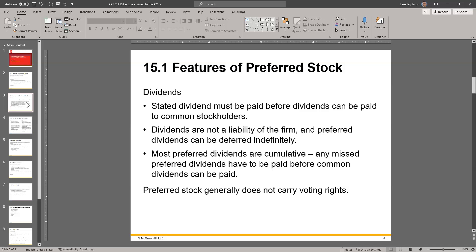Preferred stock generally does not carry voting rights. They generally don't. The reason to buy preferred stock is to have a claim on the cash and assets of the company before common stock does.